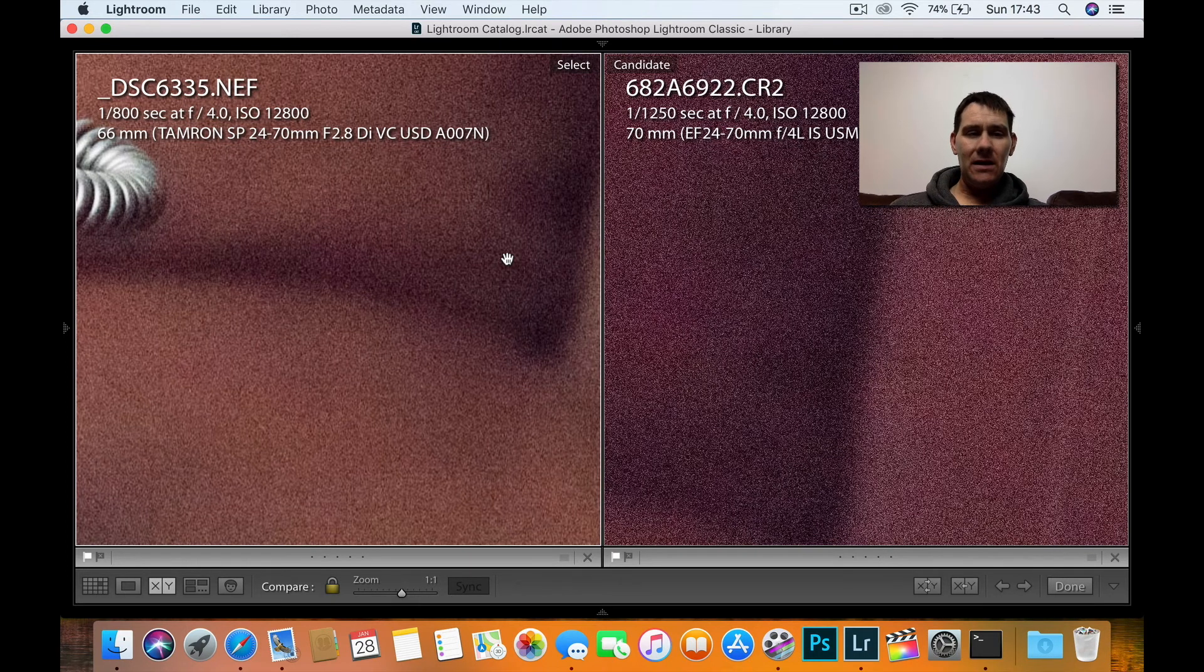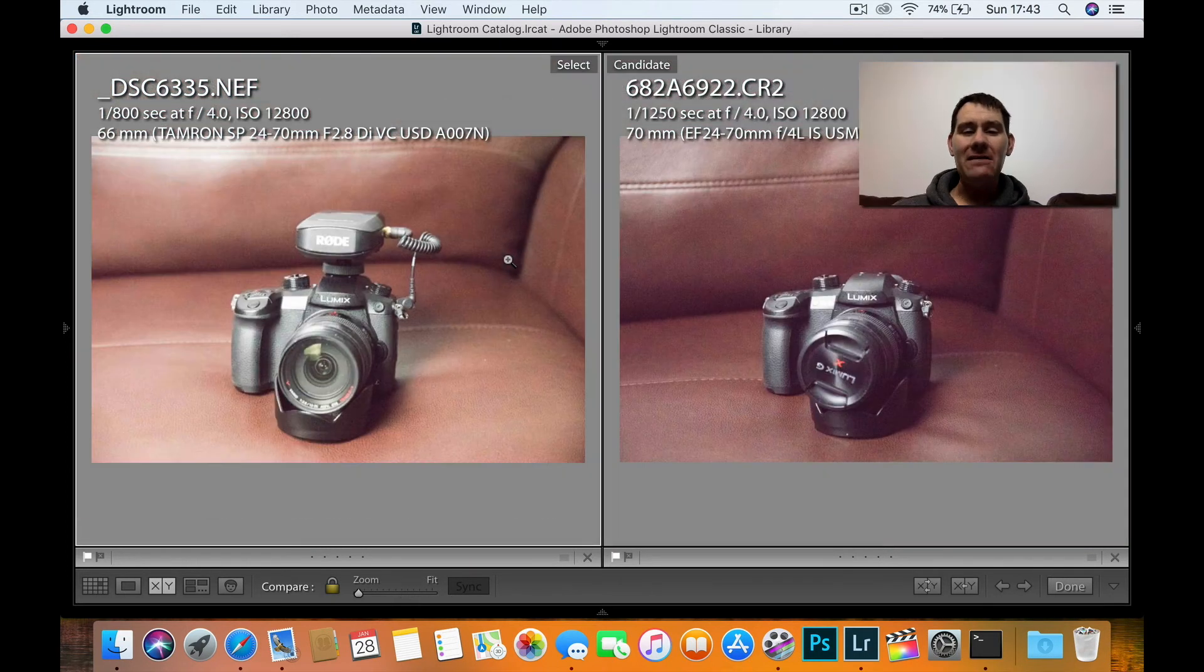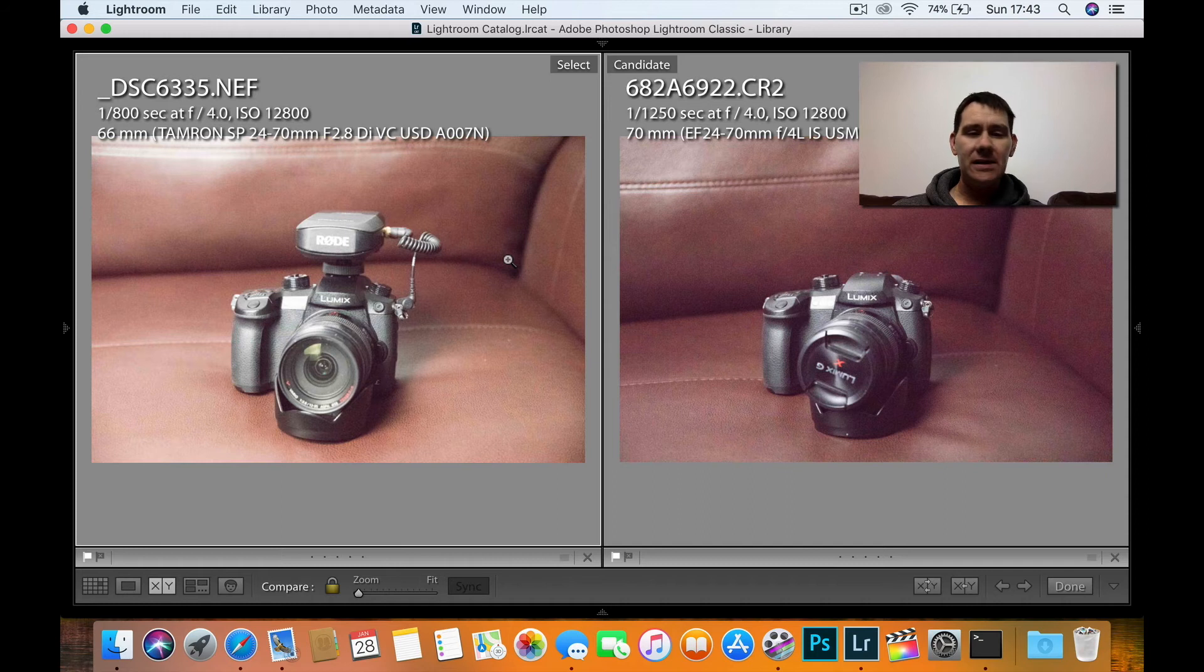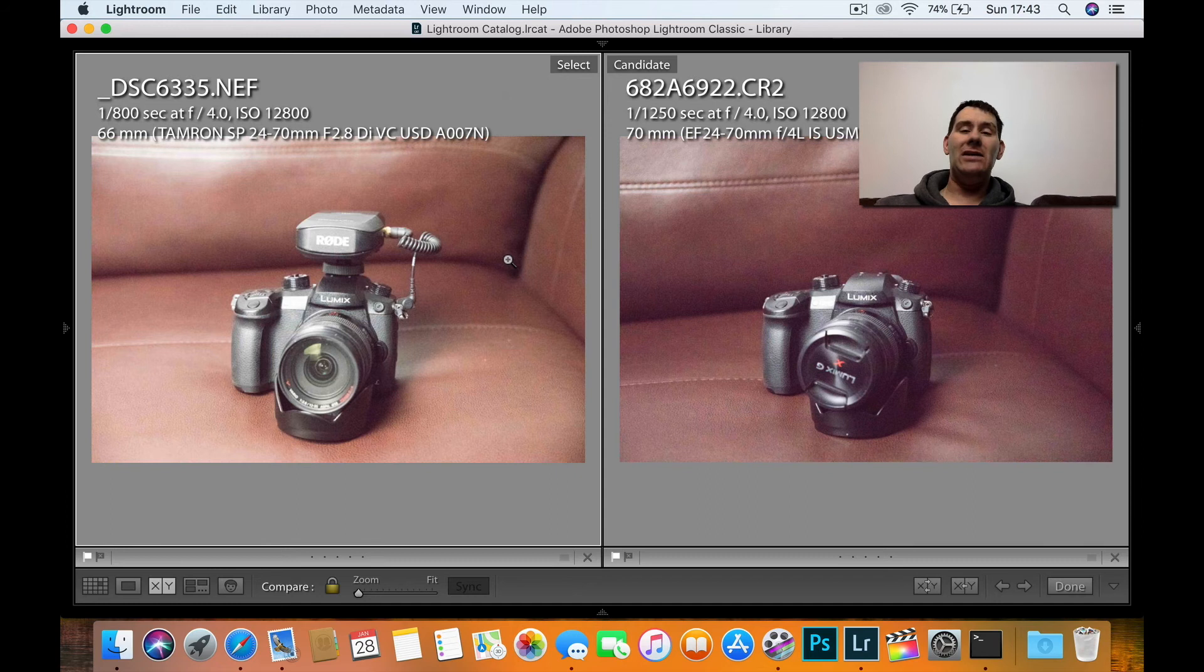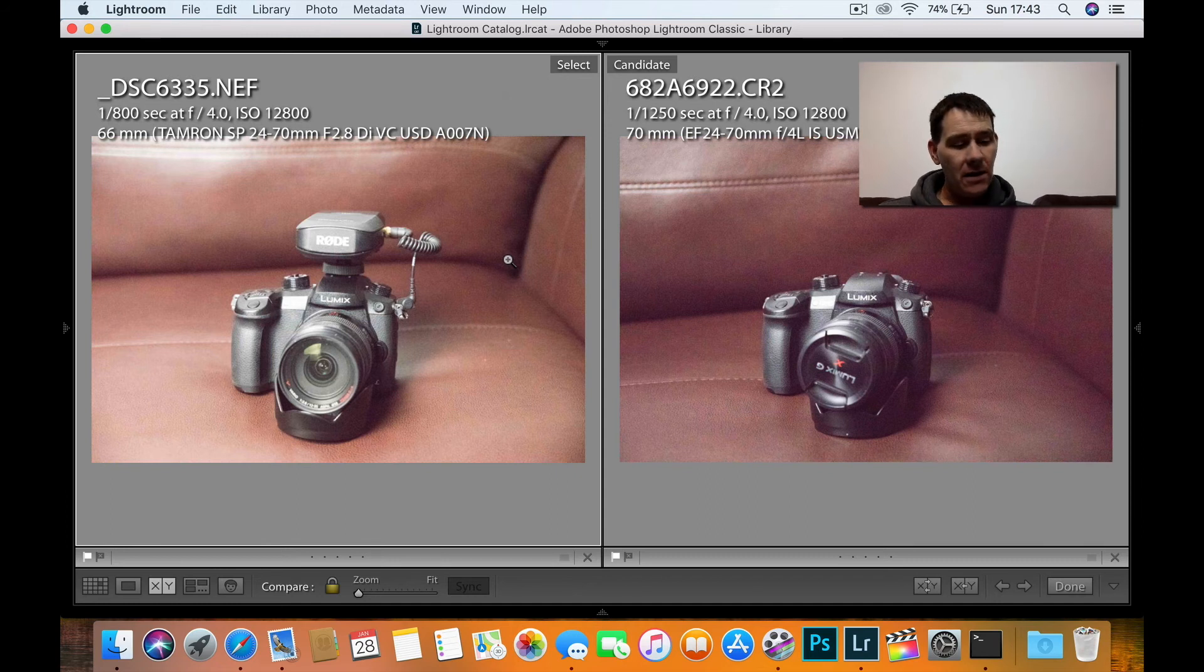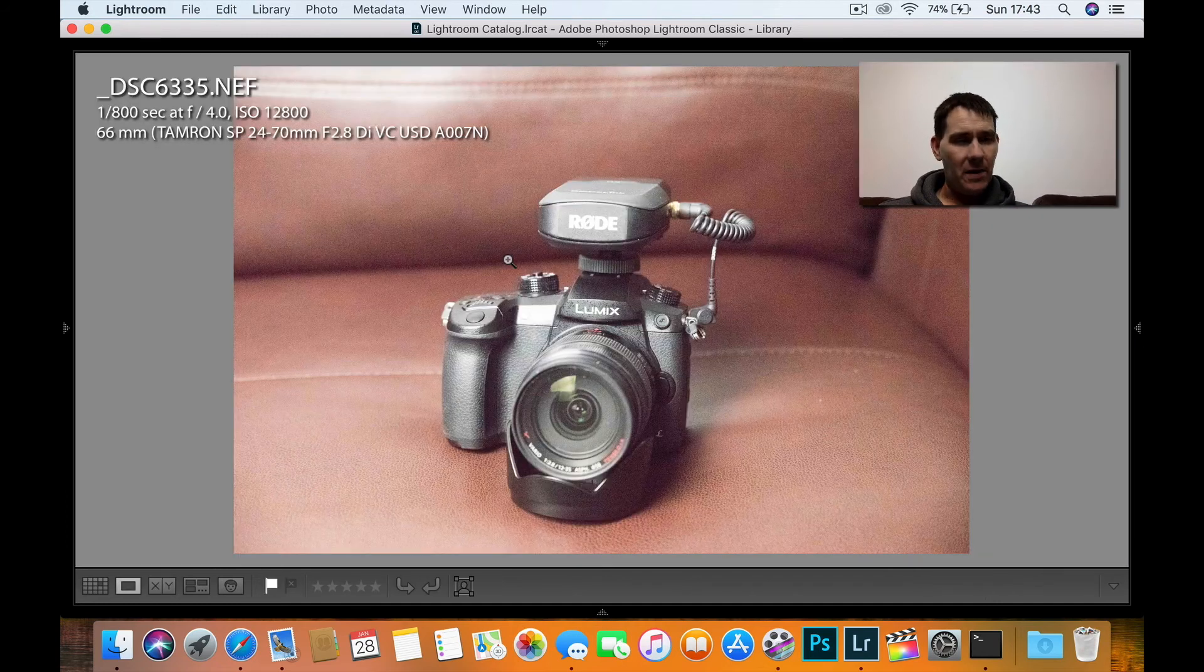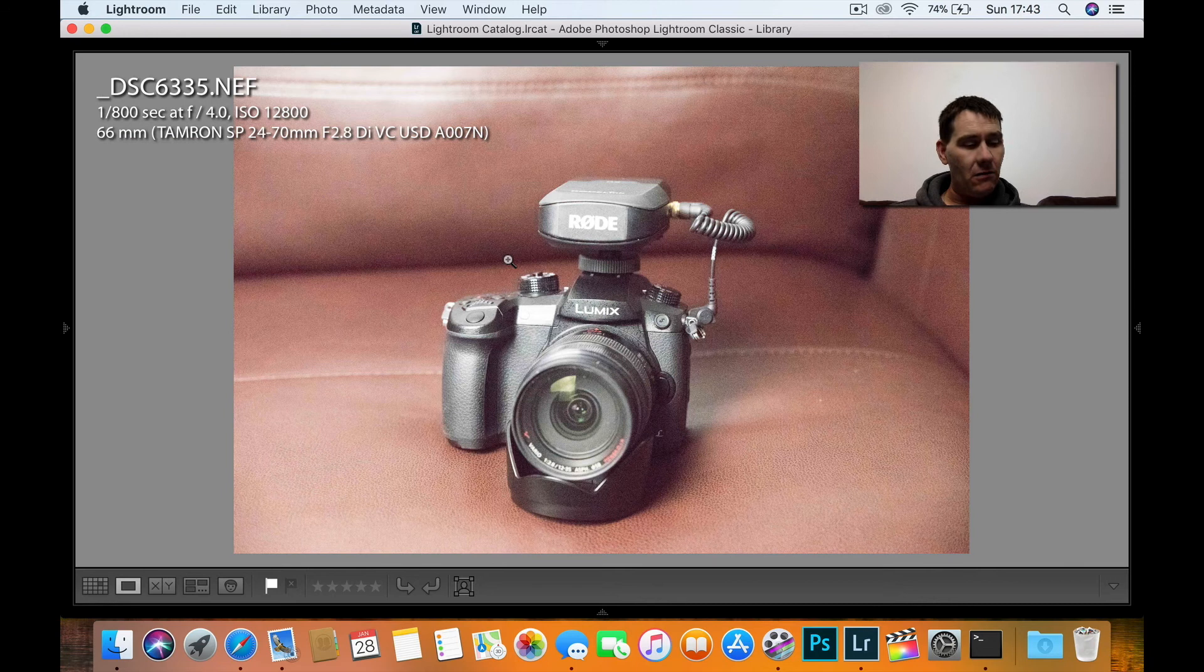Yeah, there's not a great deal in it if I'm honest, because the Nikon's a little bit brighter. There's not much in it. I'd give the dynamic range, I'd probably say they're near enough on par with each other. I'll just take the compare key off now.